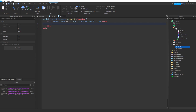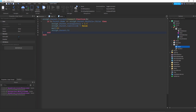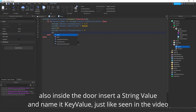Then go down and write: script.parent.Transparency = 0.5. Go down again and write: script.parent.CanCollide = false. Then write: wait(). After that, write again: script.parent.Transparency = 0 and script.parent.CanCollide = true. So when the player walks through with the key, the door becomes transparent and passable, then resets after a moment.